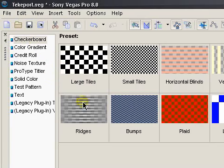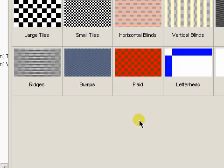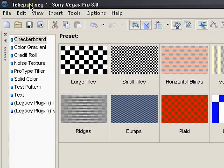Hey guys, KidGui here. Today I have a tech world tutorial, or I should say, I guess it's a tech world production tutorial. It's how to do a teleport effect in Sony Vegas Pro 8.0.